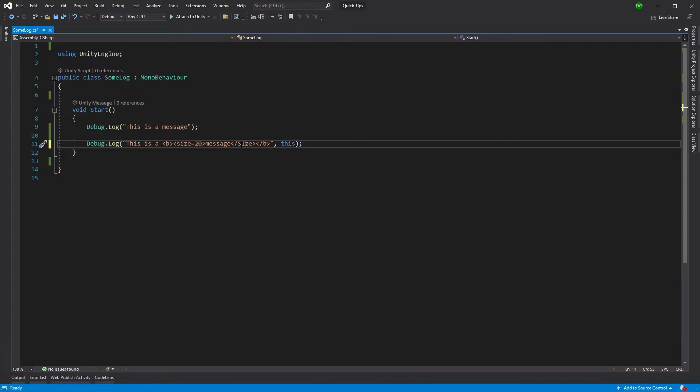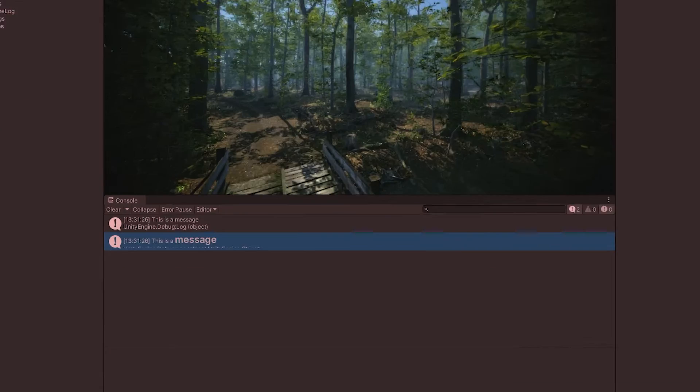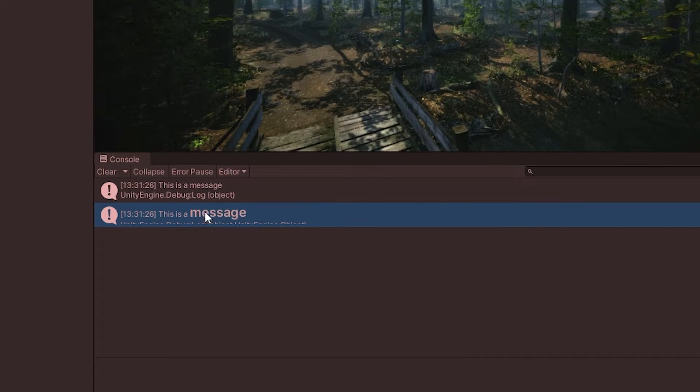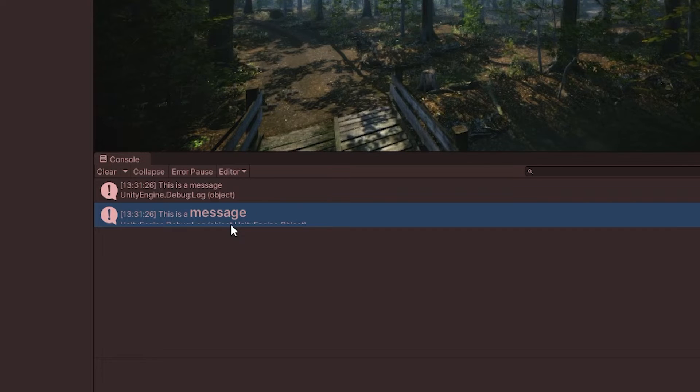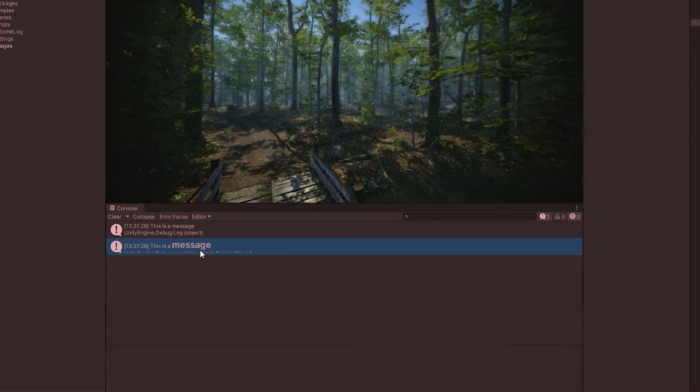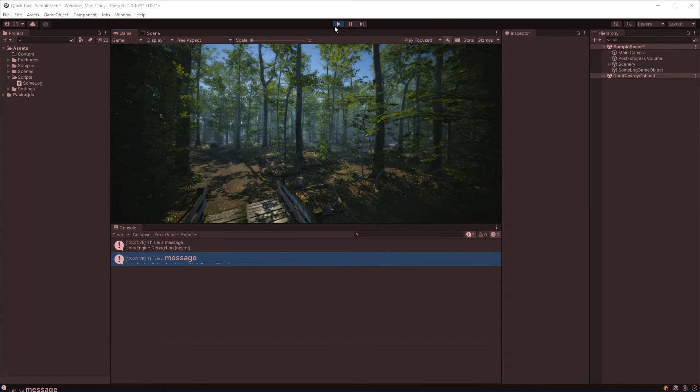And now if I come back into Unity, we can see that now our message is nice and big and bold. Obviously, you don't want to make it too big. I'm just trying to show you what you can do with this rich text.